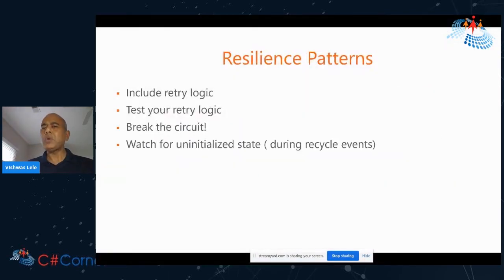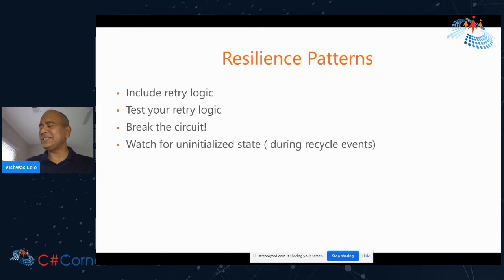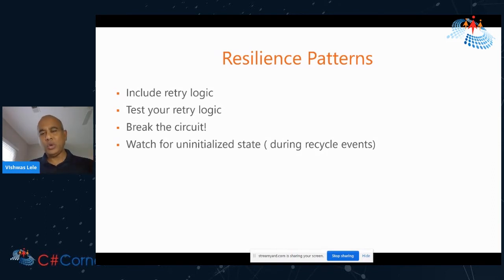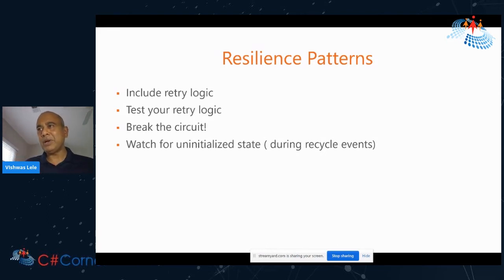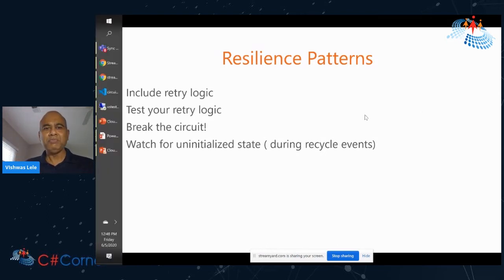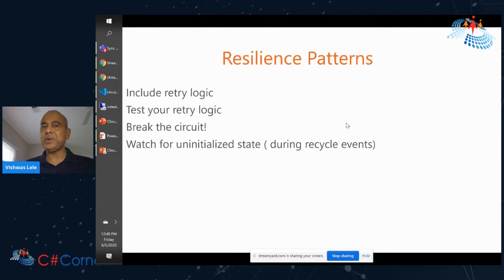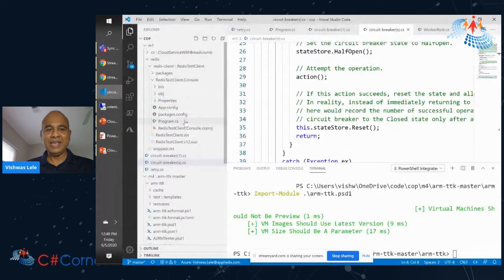Uninitialized state is a very common bug or problem, and we have seen this all over. However, I want to motivate a very interesting example of uninitialized state that can only happen in the cloud. I have gone through all of these problems myself — you can think of this as 'learn from Vishwas's mistakes.' That would not be a far-fetched statement.